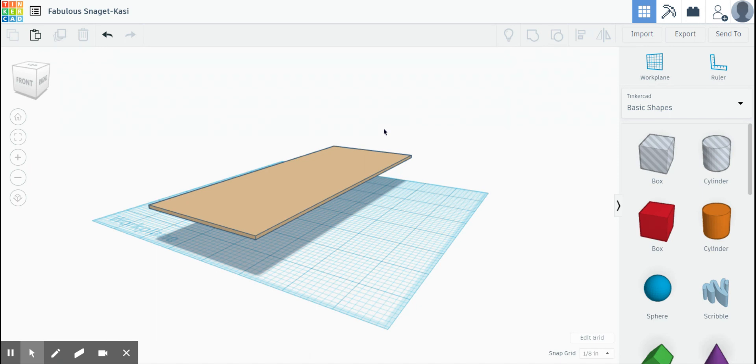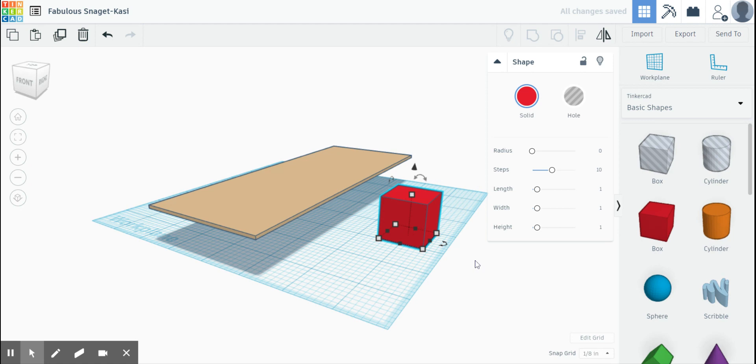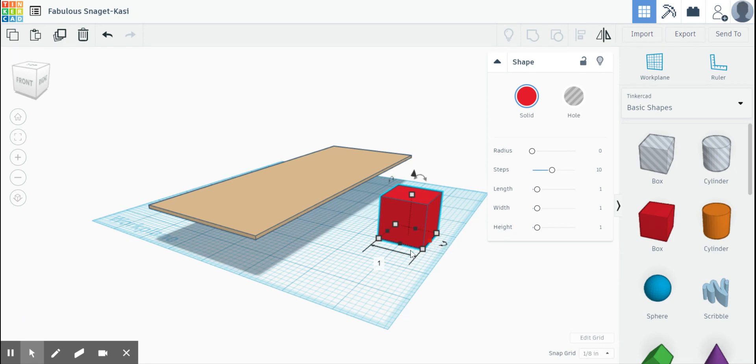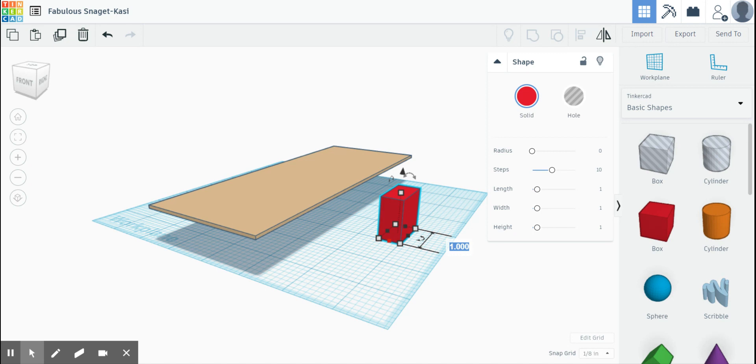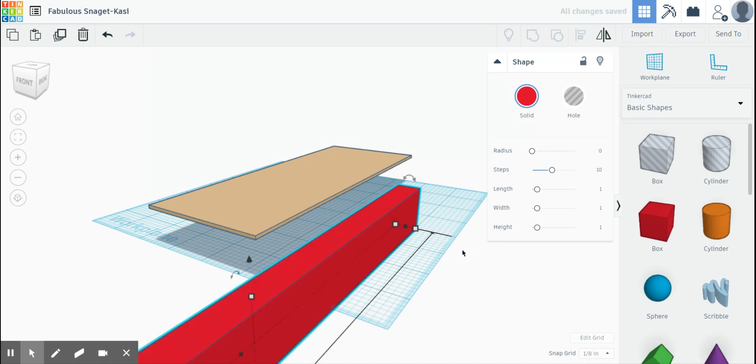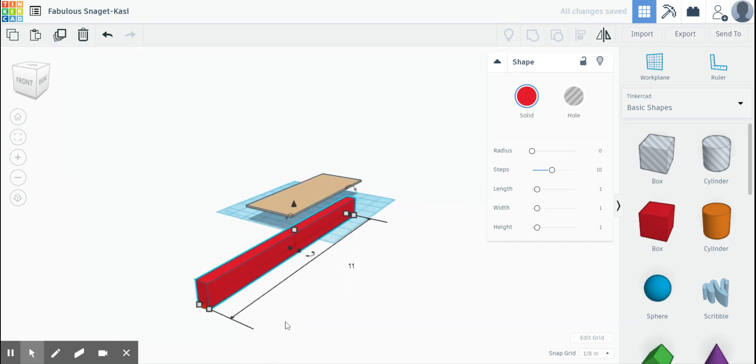Next we're going to make the sides of the air skimmer. So I'm going to grab this box tool again. Bring it over here. Okay. Now let's see. Let's click this one. Okay. And we're going to make this guy 0.5 inches wide. Okay. Half an inch wide.